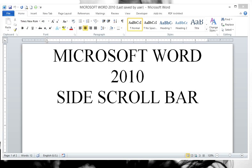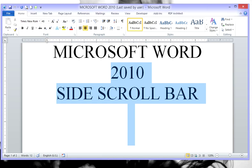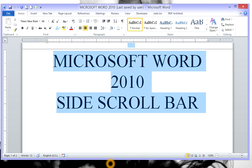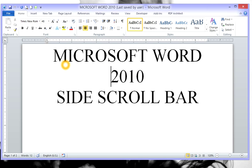If you did a recent update, you'll find that your scroll bar here on the right is missing. So you've been resorted to just clicking and dragging or using page up and page down.